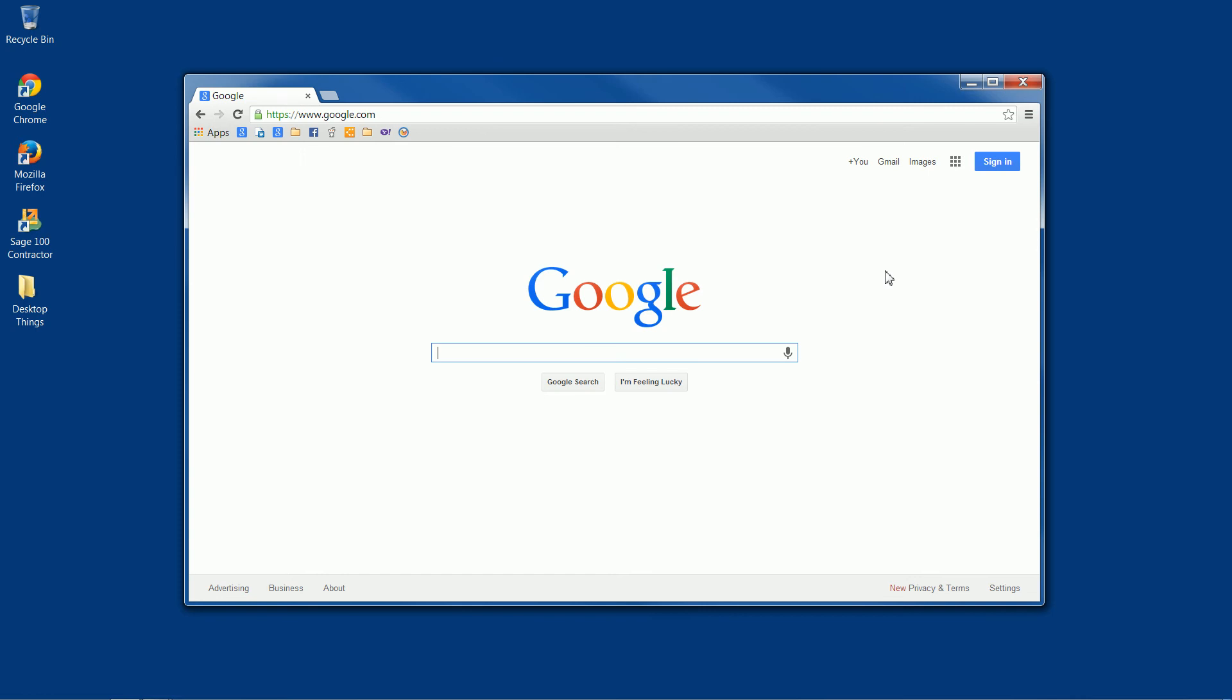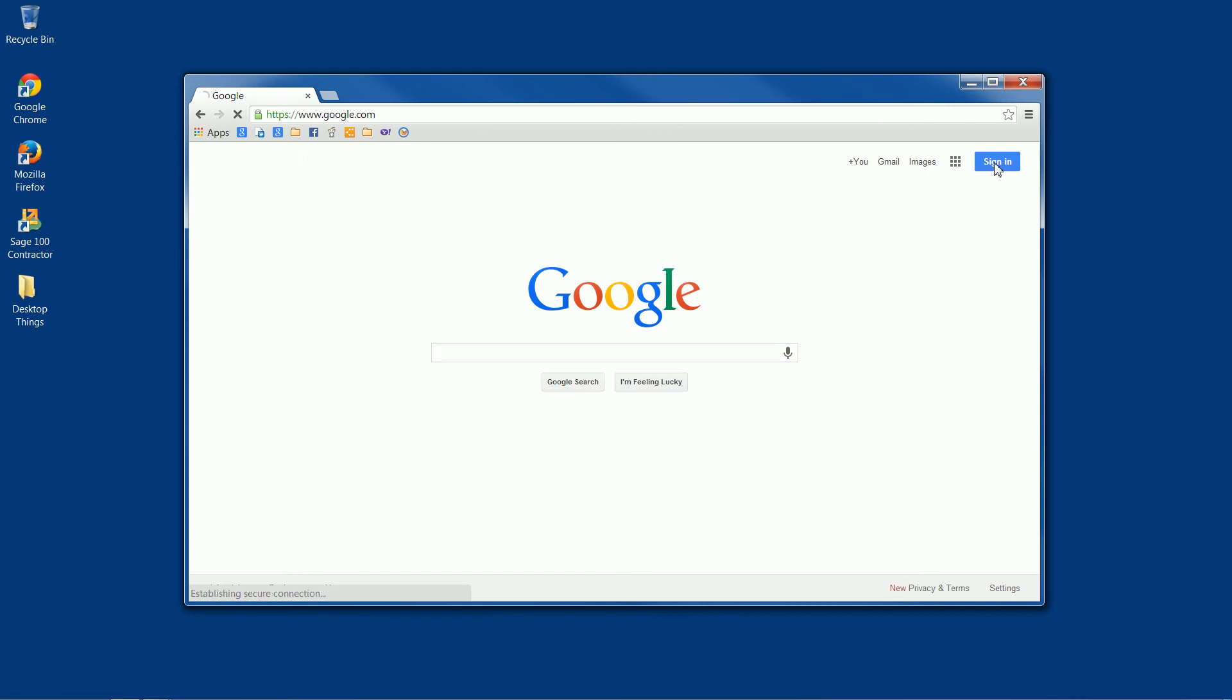Up at the top right of this page, you'll notice a button that says sign in. We'll go ahead and click on that, and that'll take us to the login page.